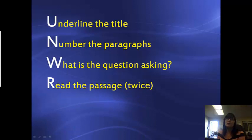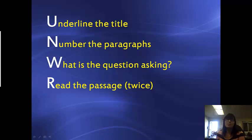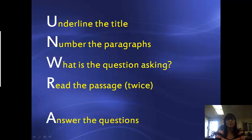R is read the passage, and you are going to want to read the passage twice — two times. That is so that you can retain more of the information that you may have missed the first time you read it through.